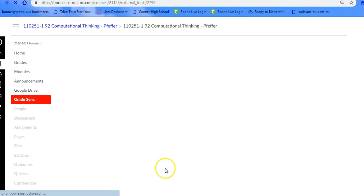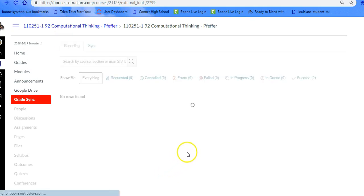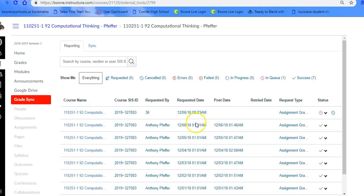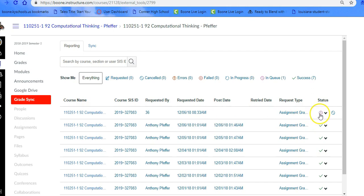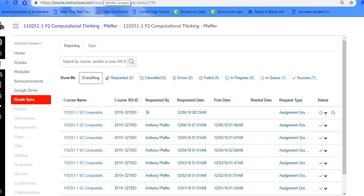It looks like one went through this morning. Let's refresh it a little bit. You should be able to see, here's the one that we just requested to go over. If you have any errors, they will show here. So now we're going to flip over to your Infinite Campus tab.